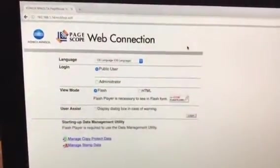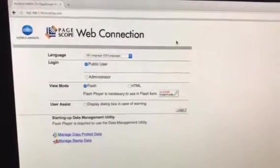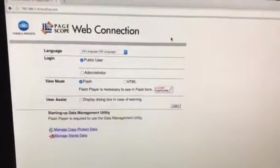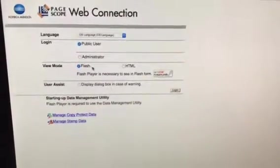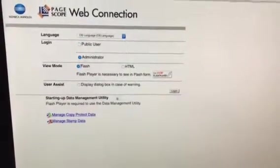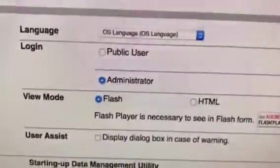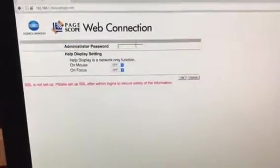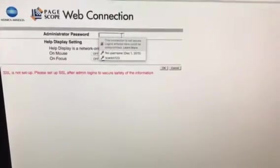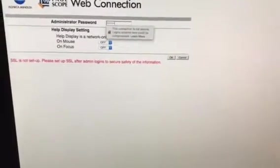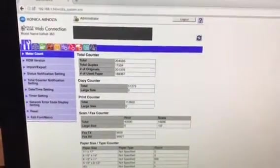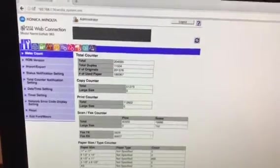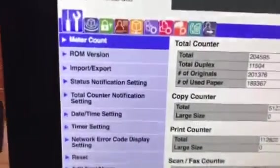It opens up to the PageScope Web Connection, and what I'm going to do is log in as an administrator, not as a public user. I just clicked administrator, and then the password for your web connection is the same as on the machine—it's one through eight.